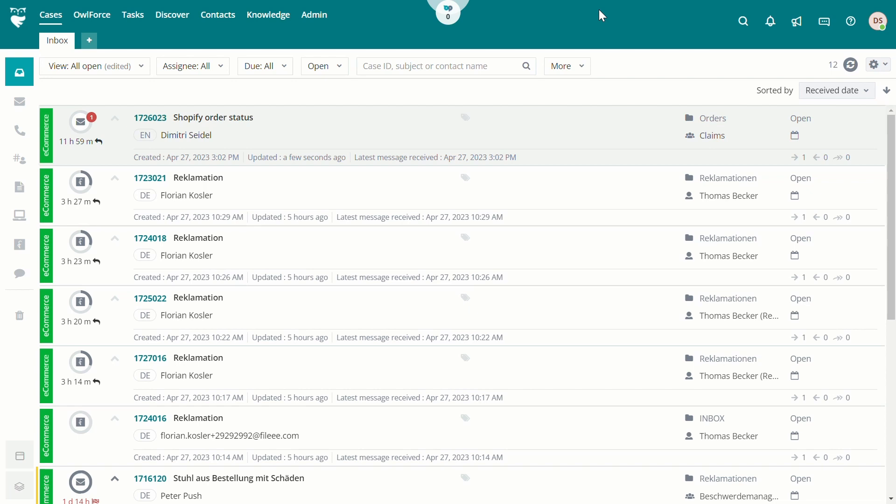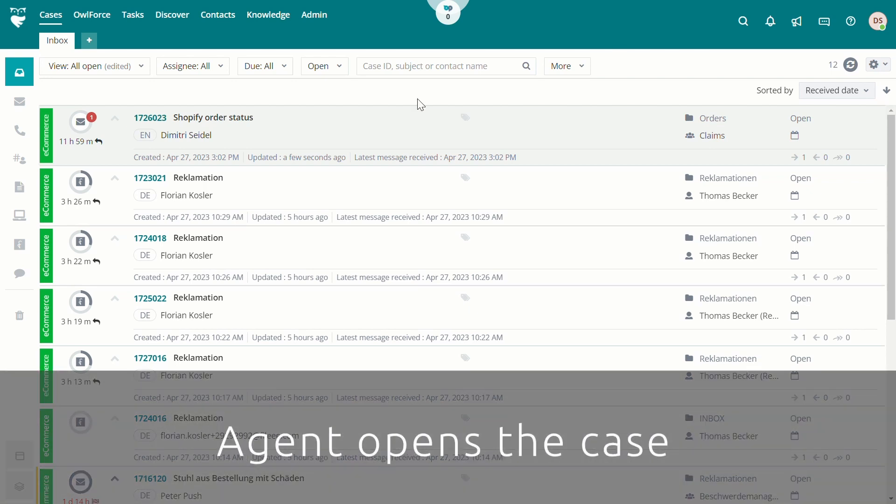This customer request will now be assessed by the system AI and automatically categorized and queued to an agent or agent group within Thinkowl.